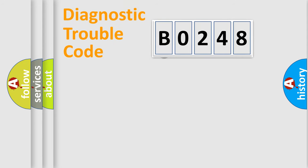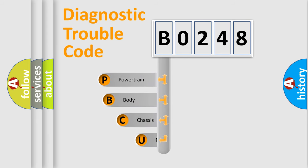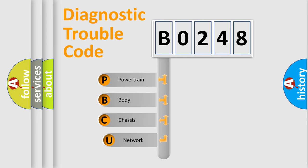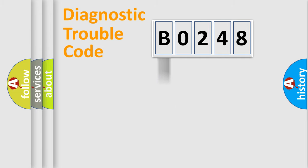First, let's look at the history of diagnostic fault code composition according to the OBD2 protocol. We divide the electric system of automobile into four basic units: powertrain, body, chassis, network.